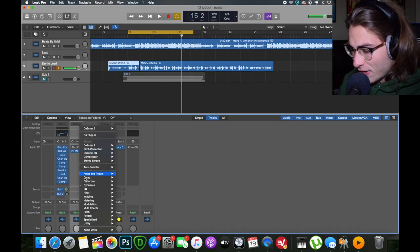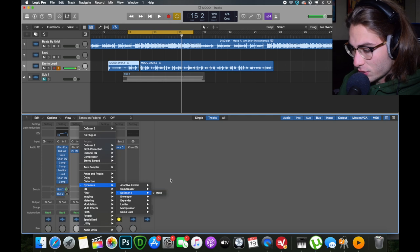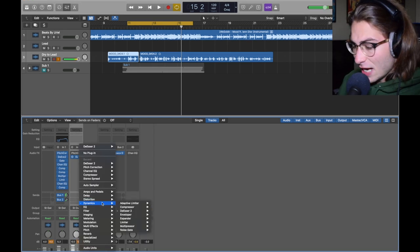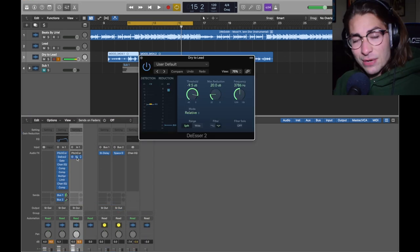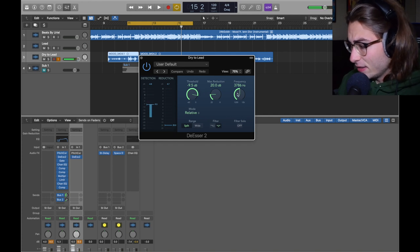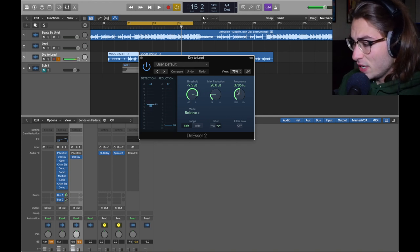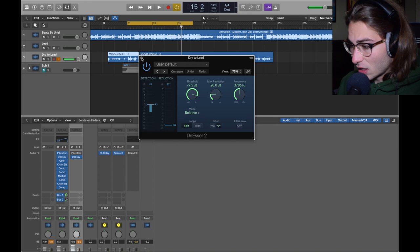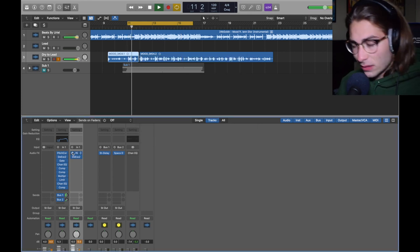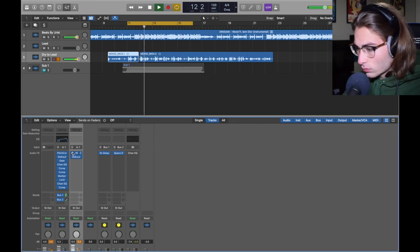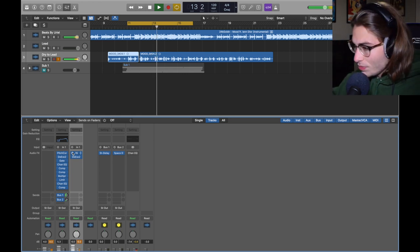Next we have a de-esser. De-esser 2 is found in Dynamics > De-esser 2 Mono. There's no de-esser 1, I don't know why. I didn't really change anything about it. I basically made the frequency 3786 and that's what I had.